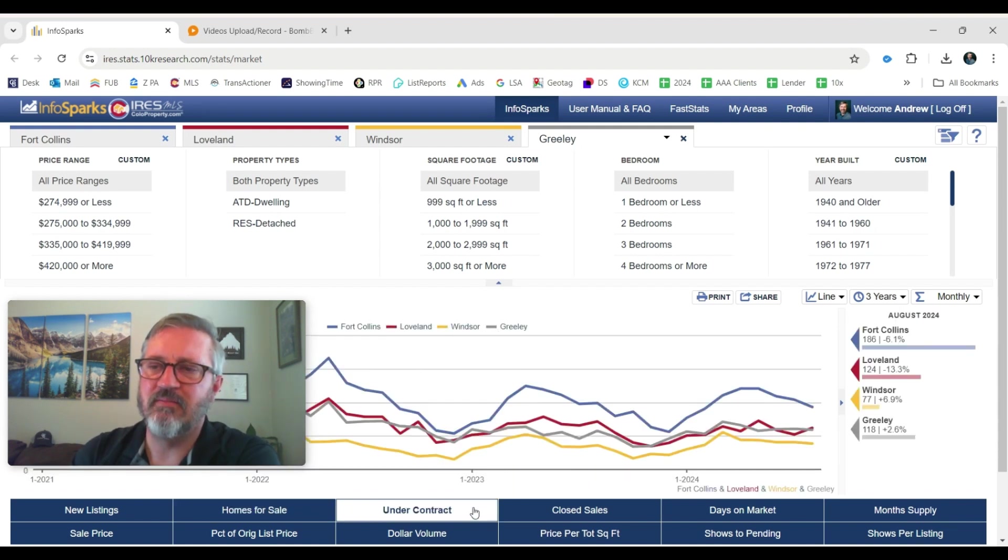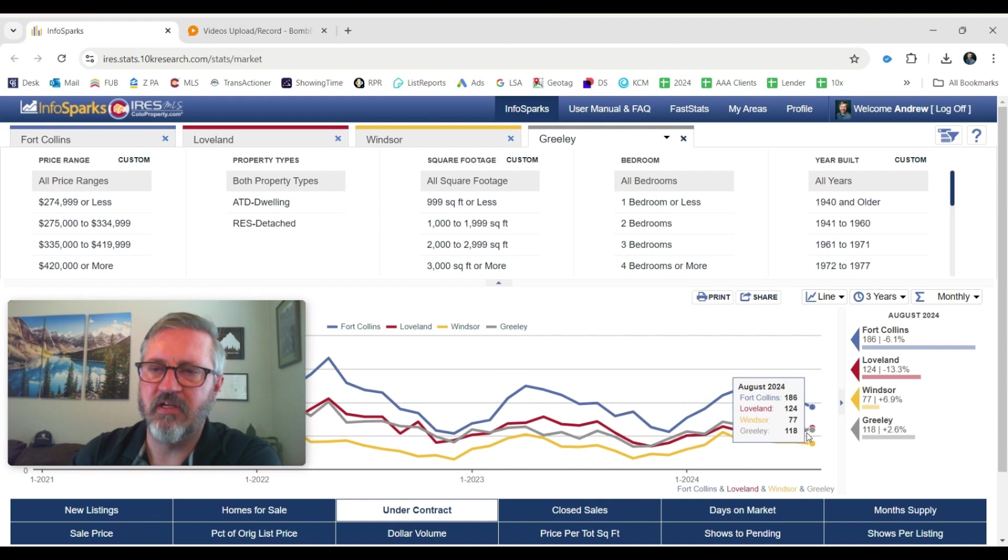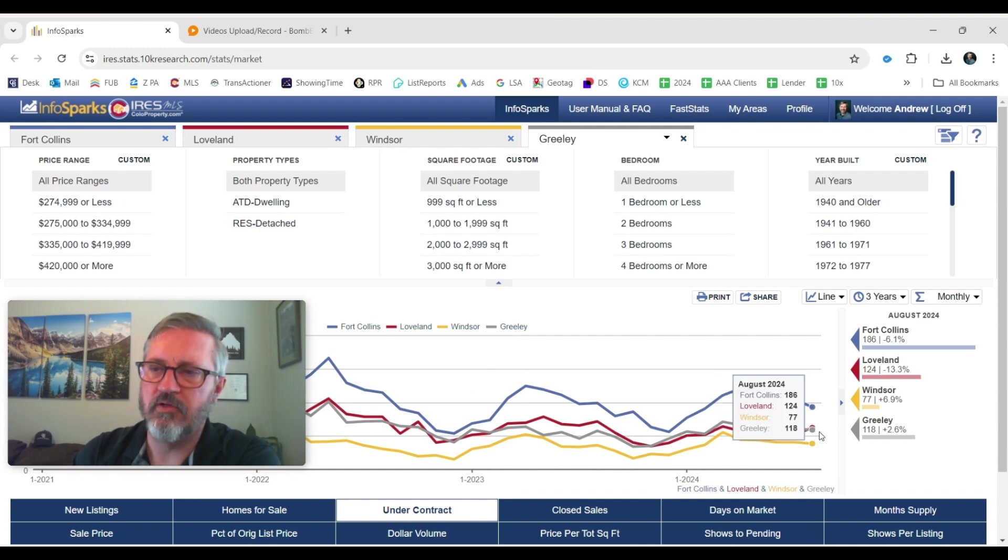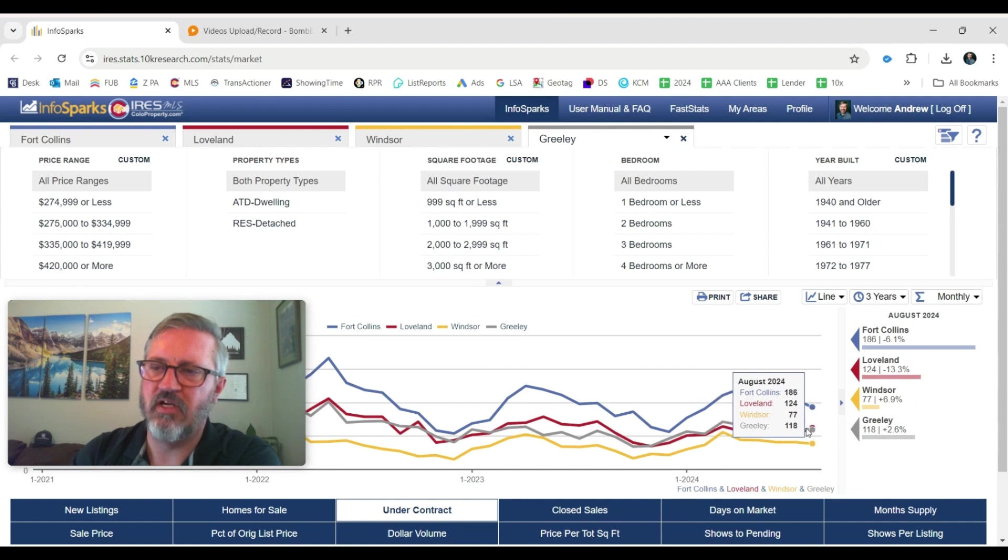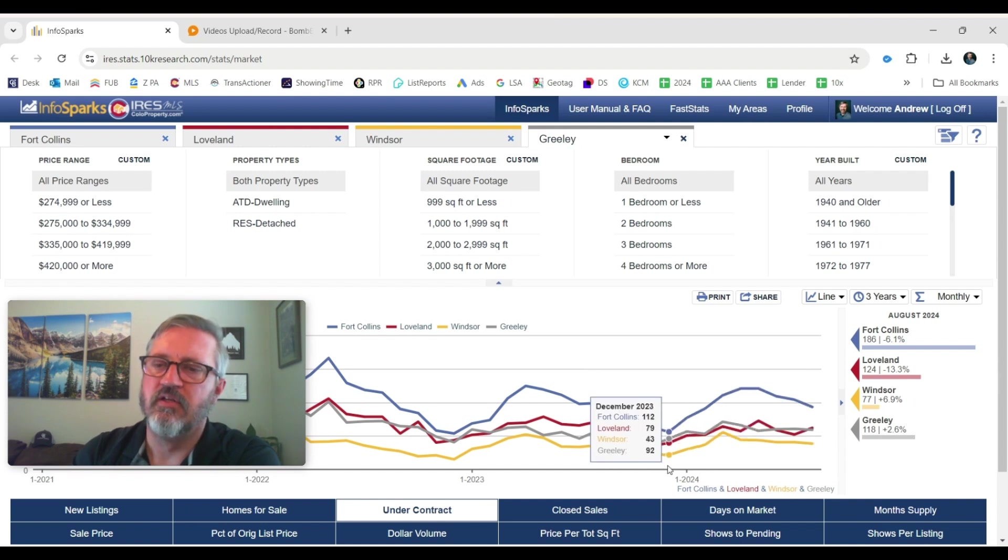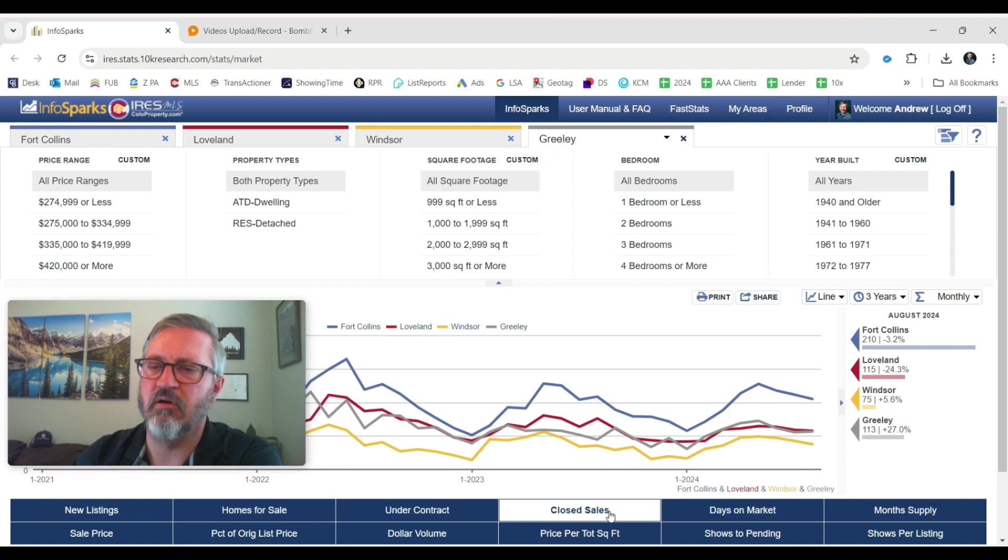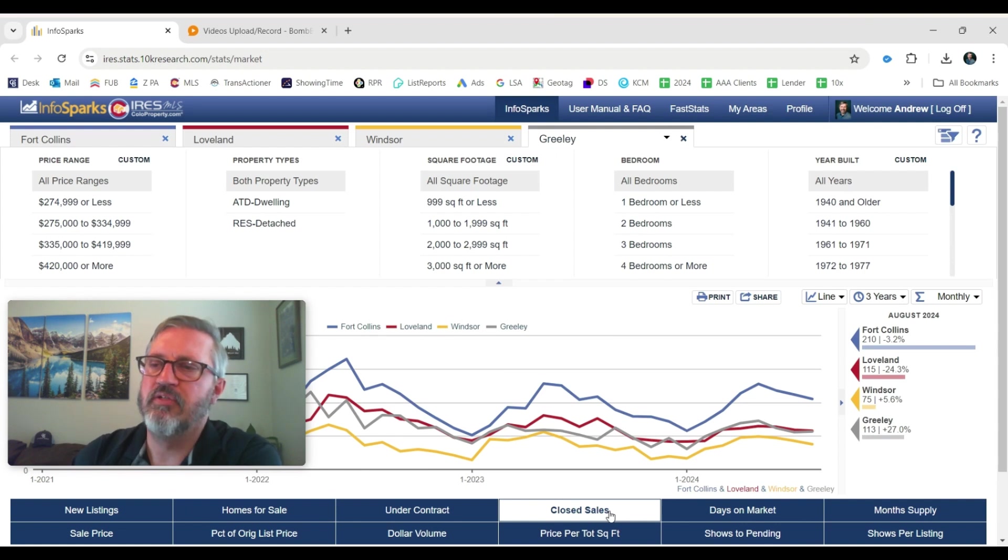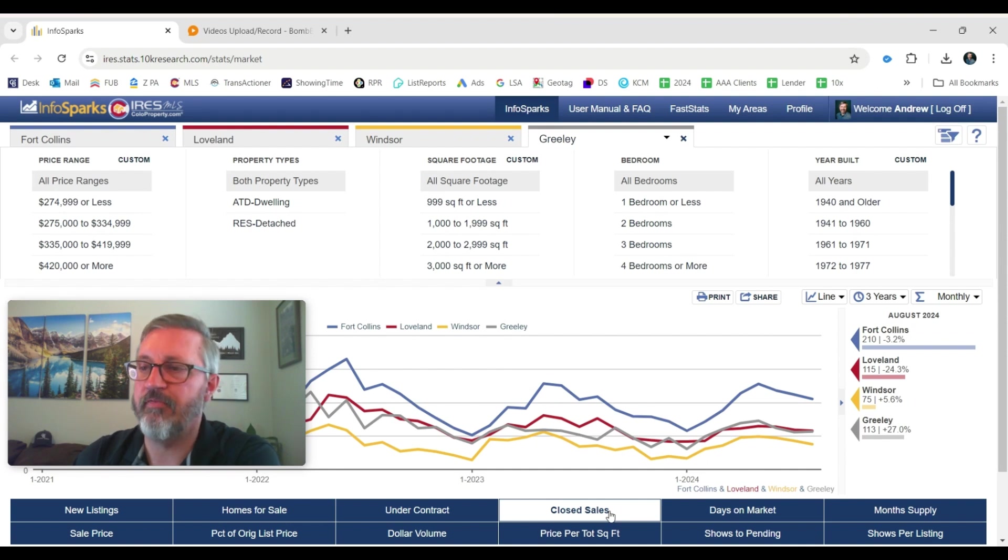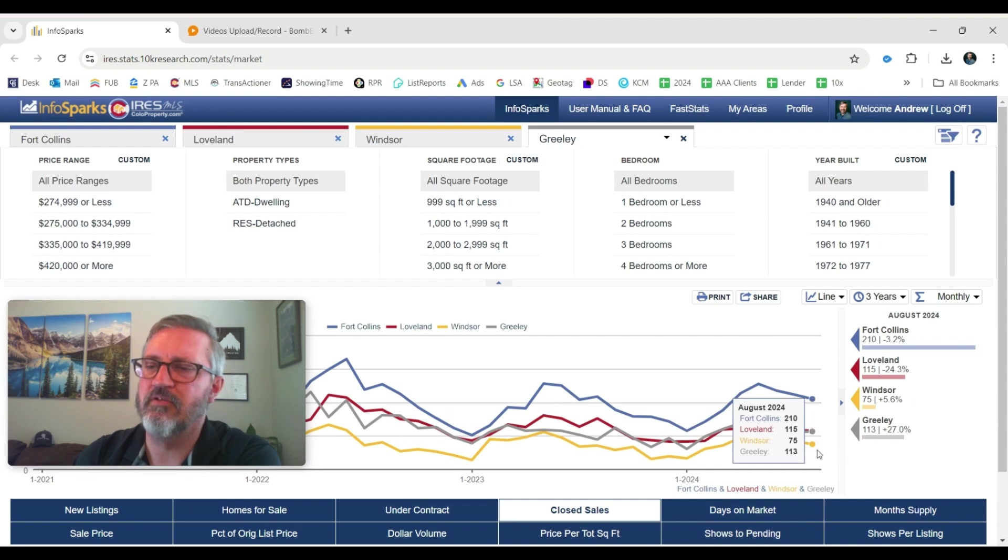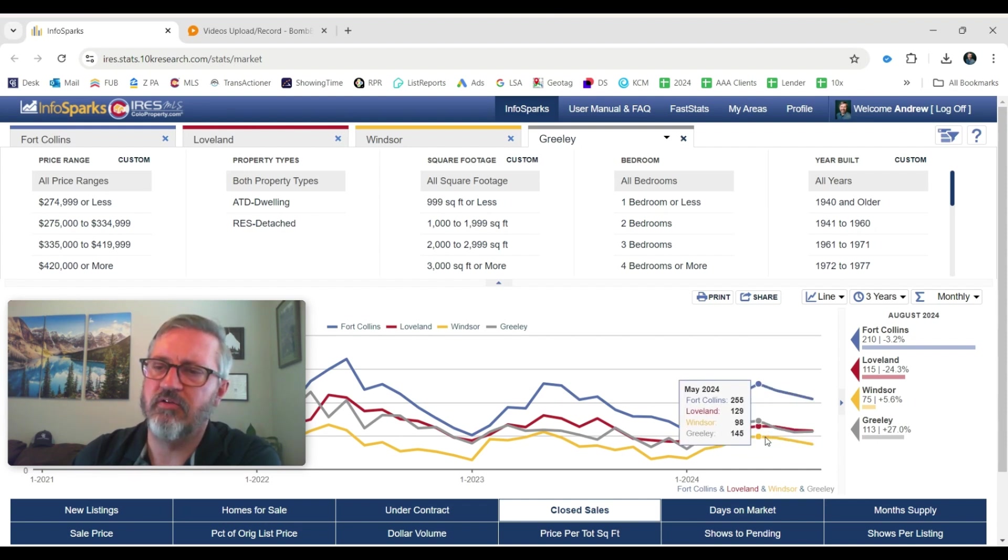But that doesn't mean that homes aren't selling. It's not because homes aren't selling. We still had a good number of homes go under contract. This has come down just slightly. About 186 homes went under contract in Fort Collins. 77 in Windsor. So homes are going under contract. Kind of that normal seasonality if you look at the three-year graph. The number of closed sales was down 3.2% in Fort Collins. Down more in Loveland. Up 5.6% in Windsor. And up quite a bit actually, 27% in Greeley. So kind of all over the place here. But homes are selling. There are transactions happening.